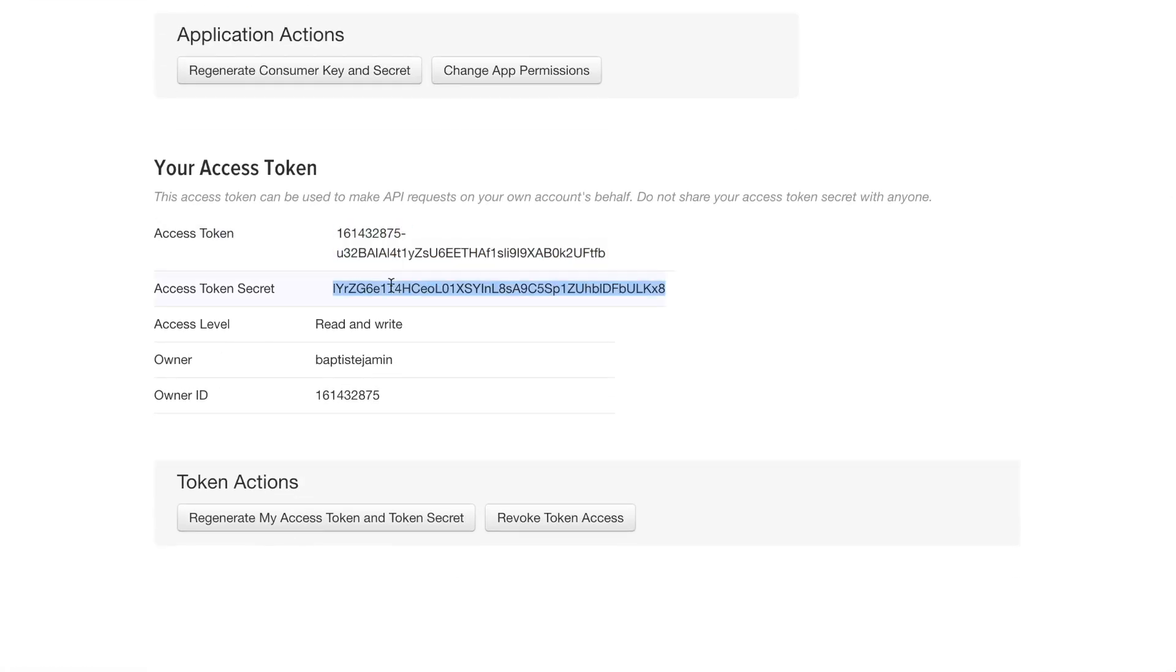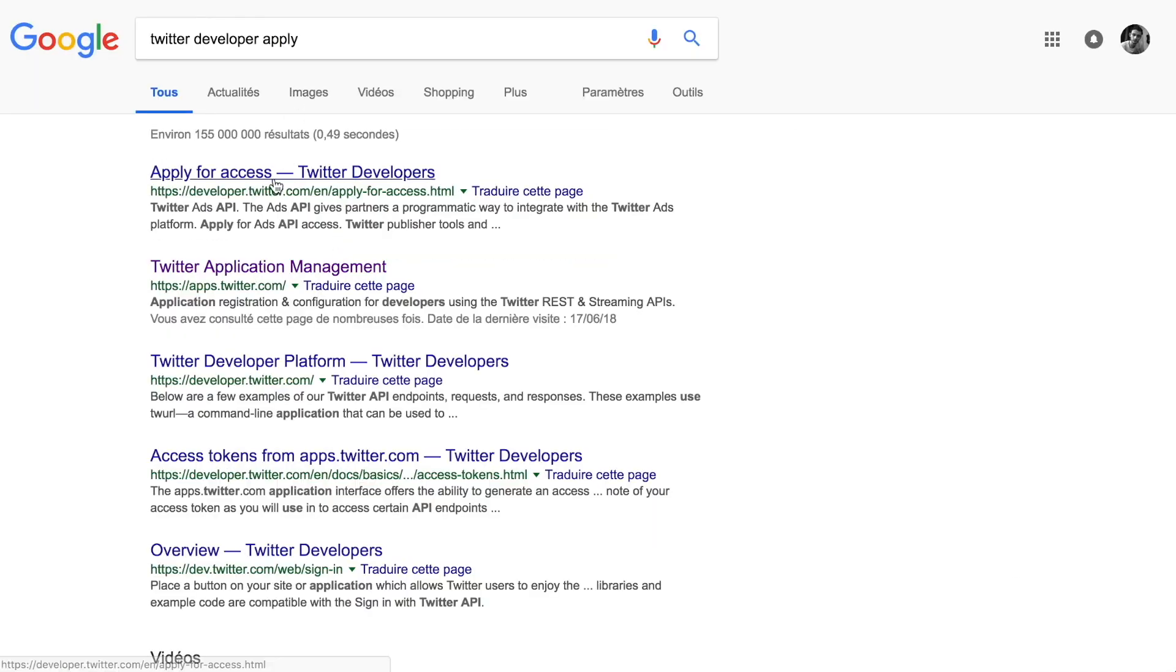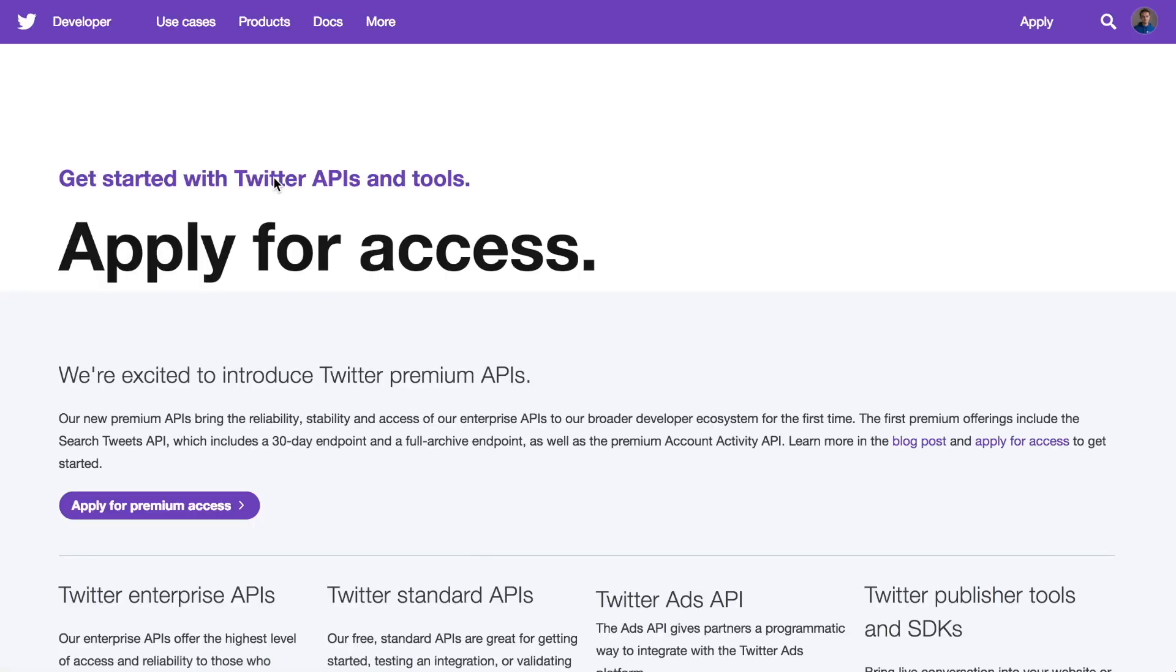We need to apply for a Twitter developer access. You can find the link in the description below. And then, apply for a premium access.